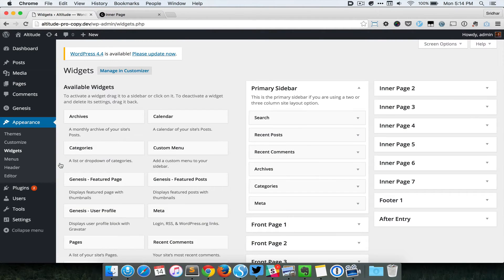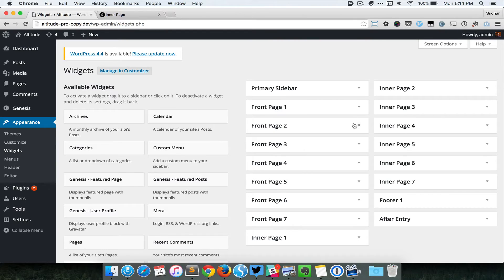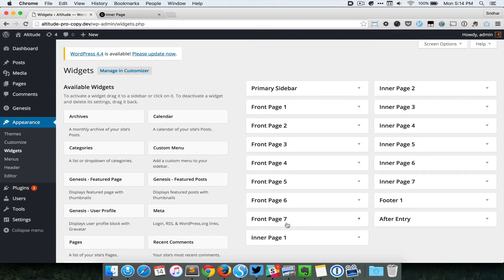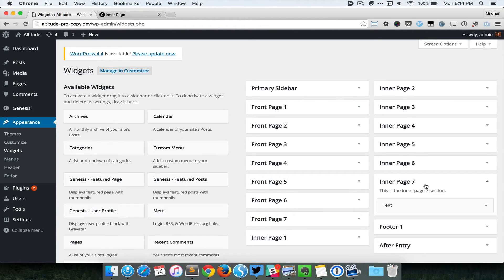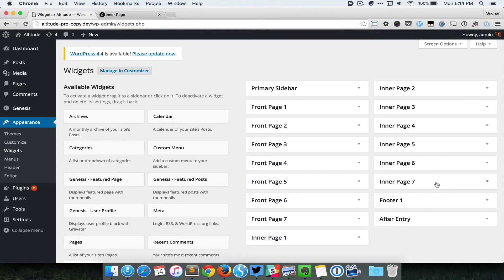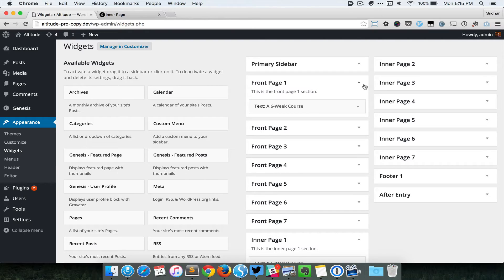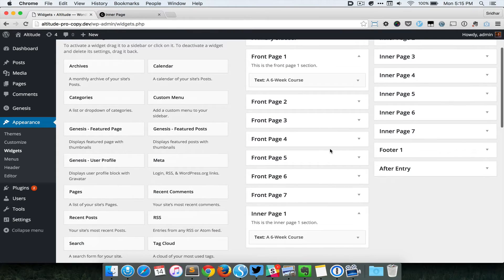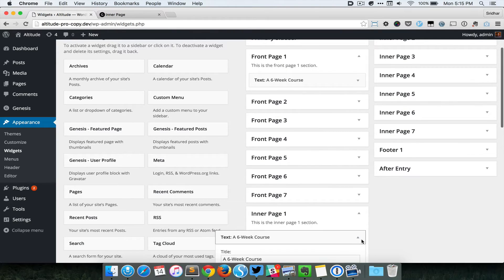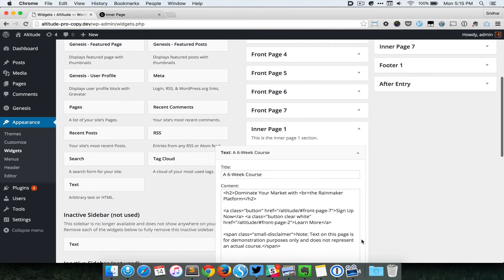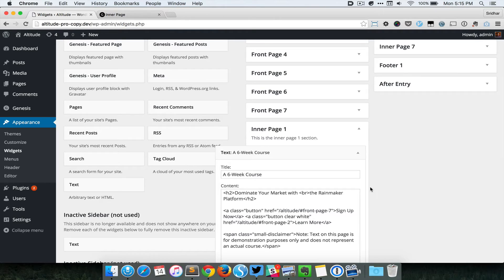If we go to Appearance and Widgets, you can see that in addition to the standard Front Page 1 to 7 sections or widget areas, now we have Inner Page 1 to 7 widget areas. For the time being, I just copied the number of widgets and the actual content from these front page sections to inner page sections just to make it easy to see how it looks with some content. But we can totally change this content and keep it completely different from the content that appears on the front page.